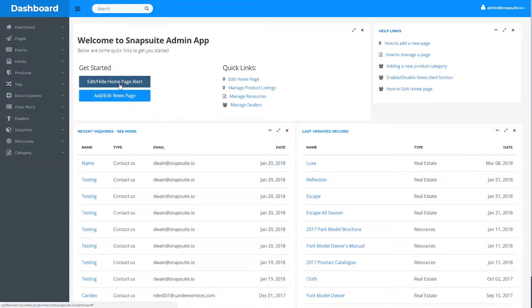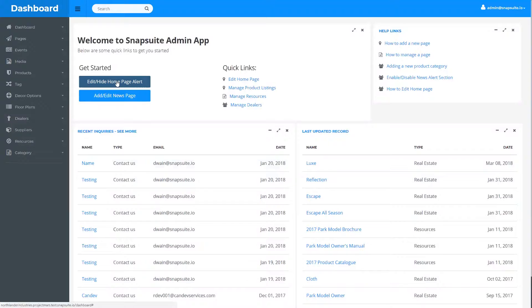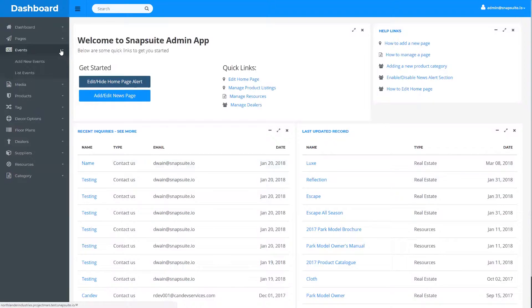If you just want to disable the event or edit the event that's currently showing on that banner, you can just click this button here. But if you want to edit a different event or add a new event, you're going to use the navigation in the side panel.